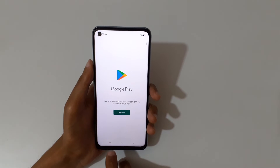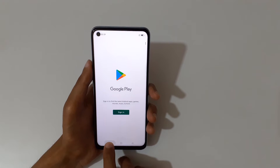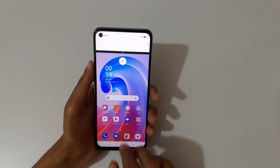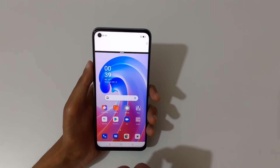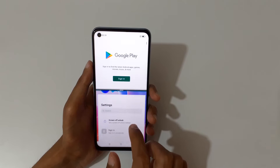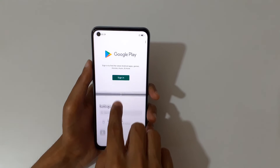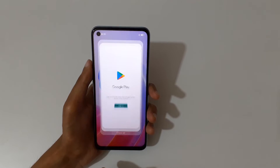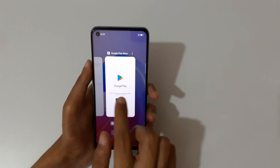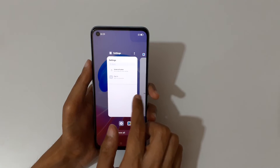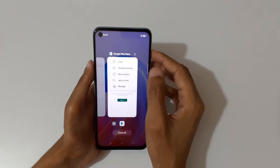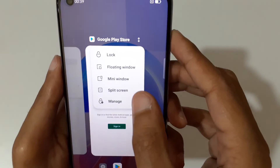If you have an application open, you can also just tap and hold the recent button to go into split screen mode quickly. And if you go into the recent app screen, you can see in the top right corner there is a split screen option available.